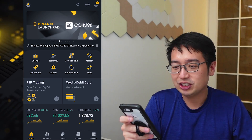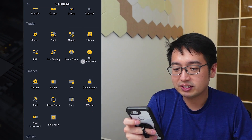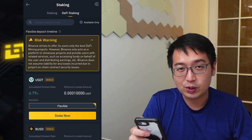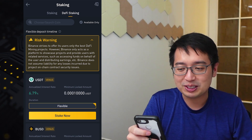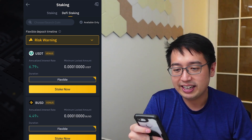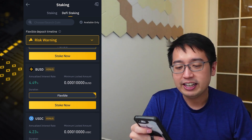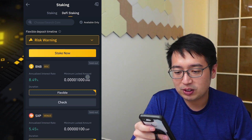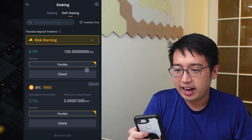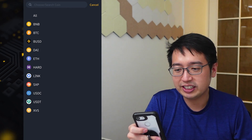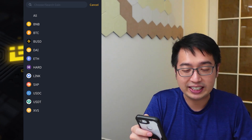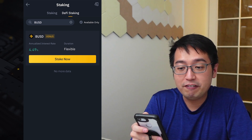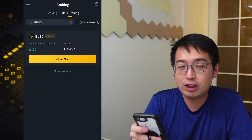Now let's do some DeFi staking. From the home screen, select more, scroll down to Finance, and select staking. At the top right, select DeFi staking. There is a risk warning — we already went over that — so I'm going to minimize it. Now you can see what coins are being offered, the interest rates, and the protocol. You can see Venus, Binance Smart Chain, Hard, and Maker. If you search for a coin, you get the list in alphabetical order. If you have some BUSD you want to stake, you can stake it for a flexible interest rate of 4.49% through Venus.